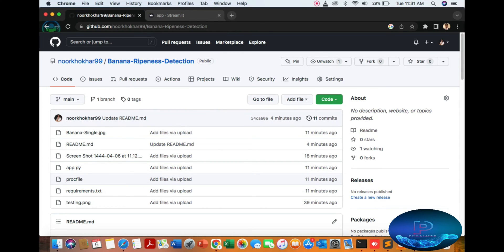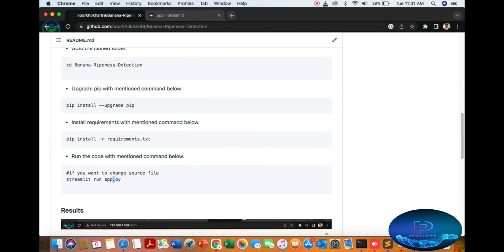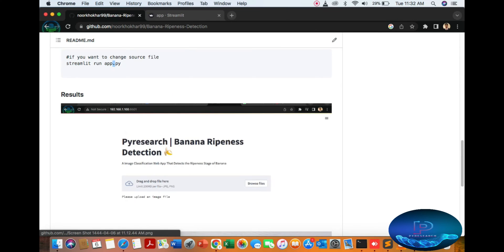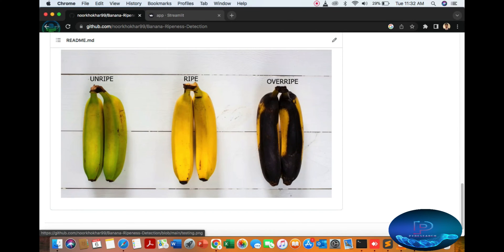You can download the code from here. I am not putting the pretrained model here right now - after the video we will be putting the pretrained model also. According to the Food and Agriculture Organization (FAO), banana is one of the most consumed fruits globally, and in this video we are going to build a banana ripeness detector using machine learning.